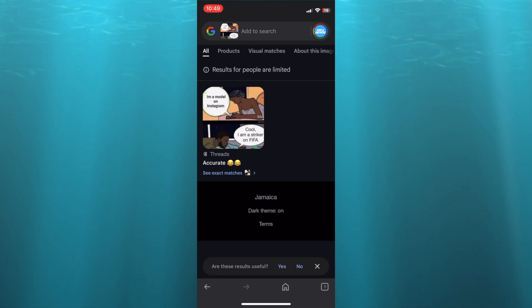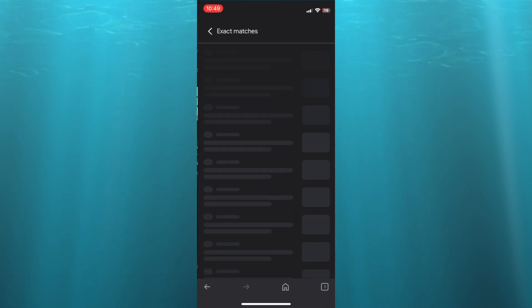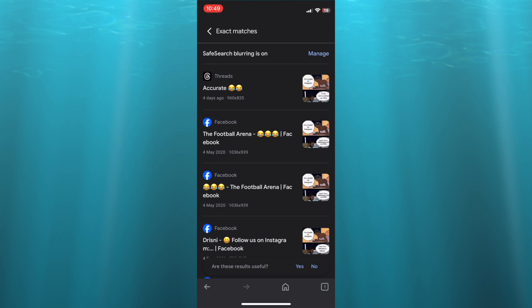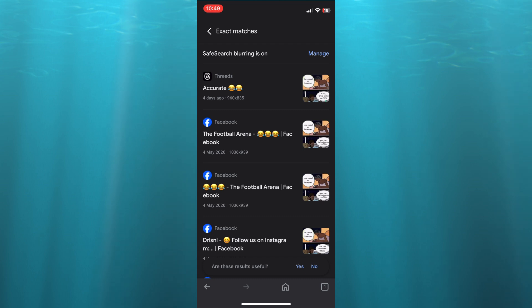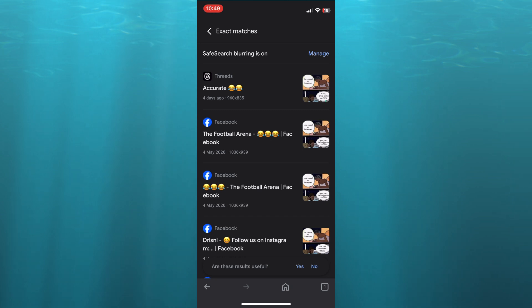Once it has found other matches, you will see the option, see exact matches. So after tapping on that, you can see the different matches right here. This is going to show you the different apps or the different websites that this photo has been shown on, and you can select whichever one of these options.